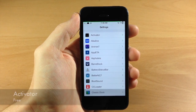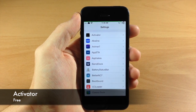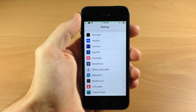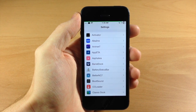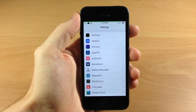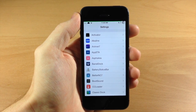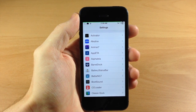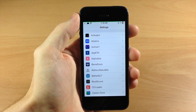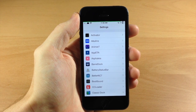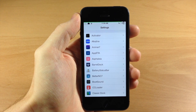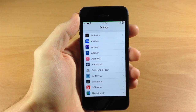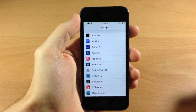Right up here at the top we have Activator, and if you guys have a jailbroken device you probably know about it. It's going to allow you to use activator gestures in order to carry out specific actions. It has a ton of functionality and if you mess with it for a while you're going to really discover what it can do. It's probably not used to its full extent on most devices, but it's a really awesome tweak.